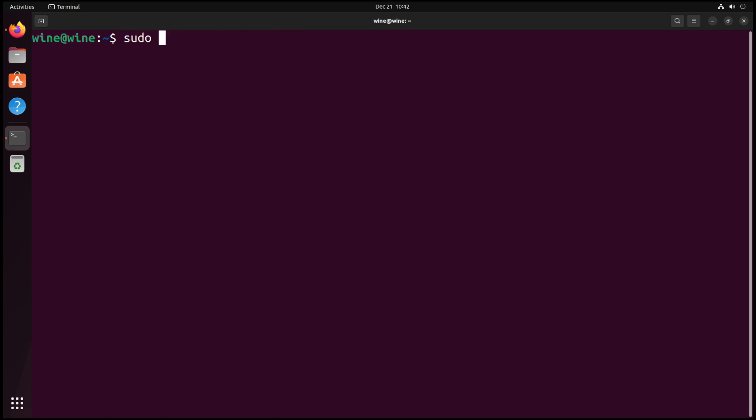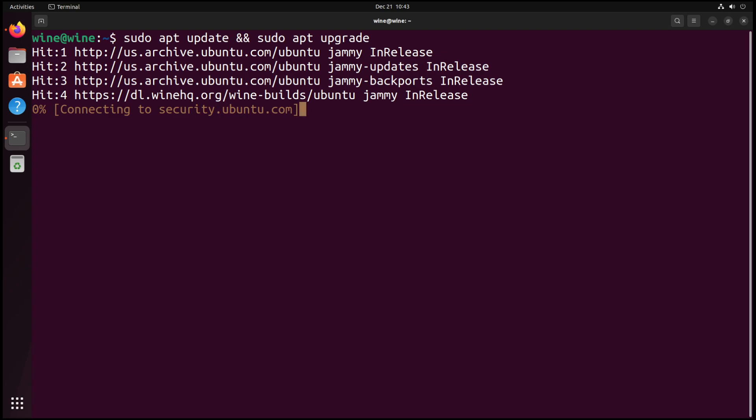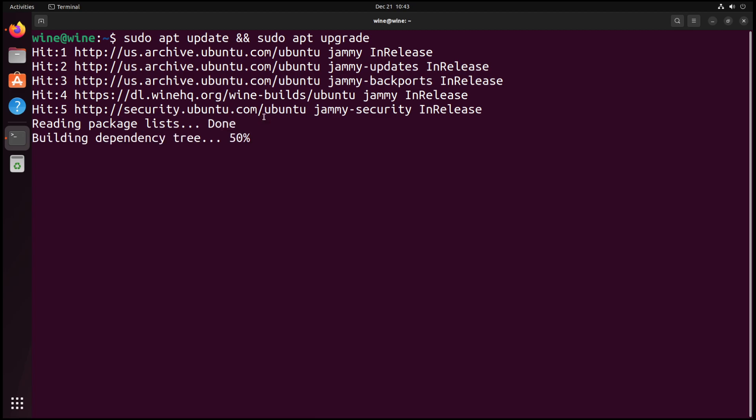First thing we want to do is update and upgrade our system. That's just a simple sudo apt update and sudo apt upgrade. Wait for Canonical to pick itself back up again. And as we can see, no updates here. That is good.